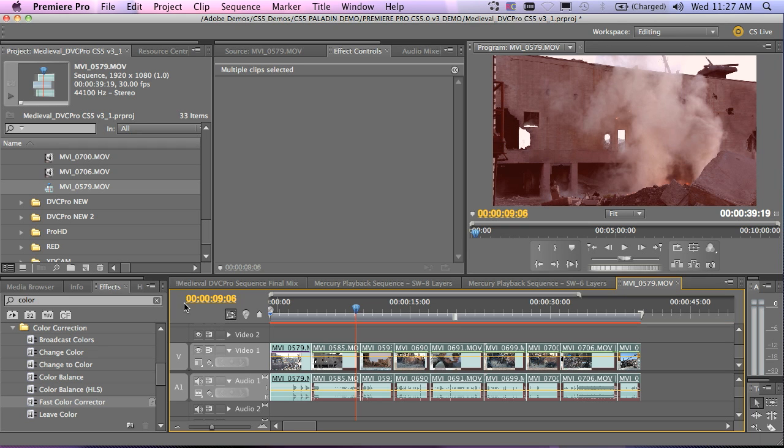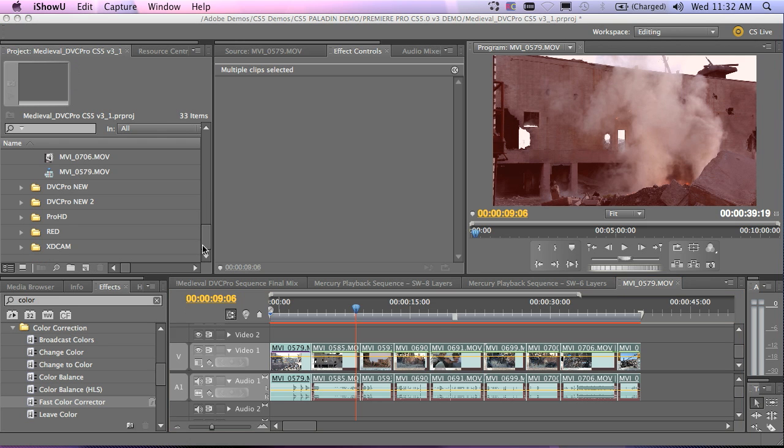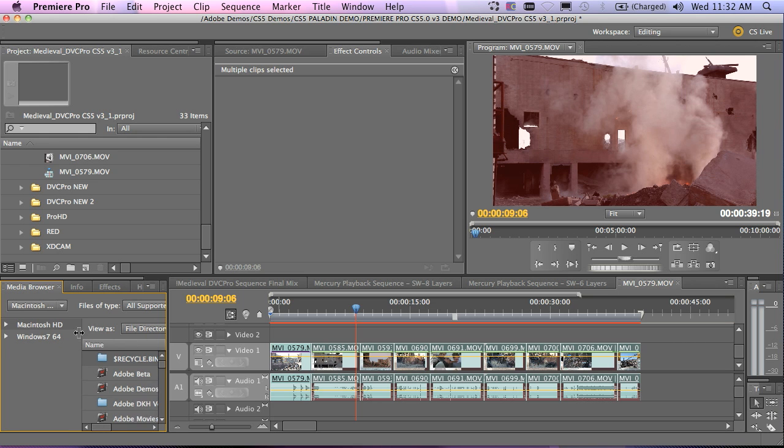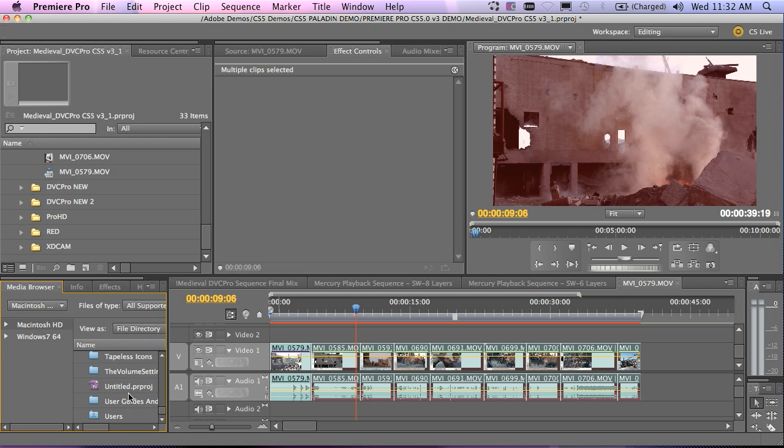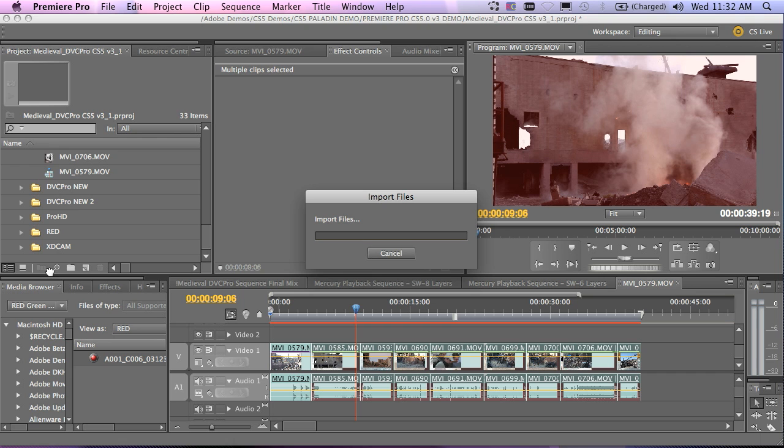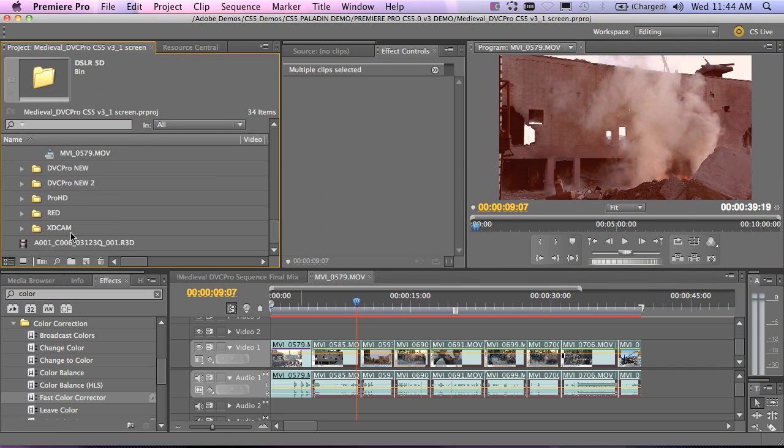So Premiere Pro delivers. Let's take a look at another typical scenario where we're going to have maybe a red file as a green screen on top of some other type of footage. For this one, I'm going to jump over to my media browser here and jump into my tapeless folders. And I've actually got some red footage down here that I can use. And I'll just drag this from the bin directly up here.